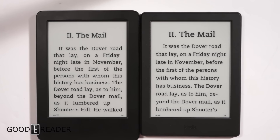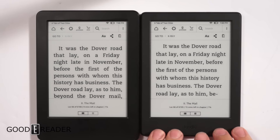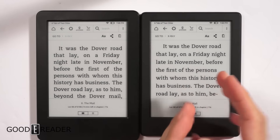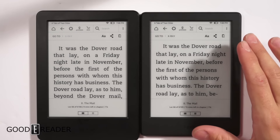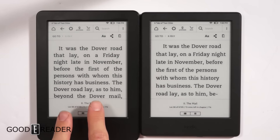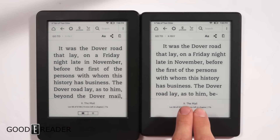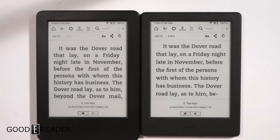Hey everyone, it's Peter here with goodereader.com. Today we're doing a comparison — not of these two e-readers, but of the two fonts they bring to the table. The one on the right is the brand new Kindle Basic 8, and this is the last generation Kindle Basic. This one came out 2015, this one came out 2016. Let's check out the font differences.